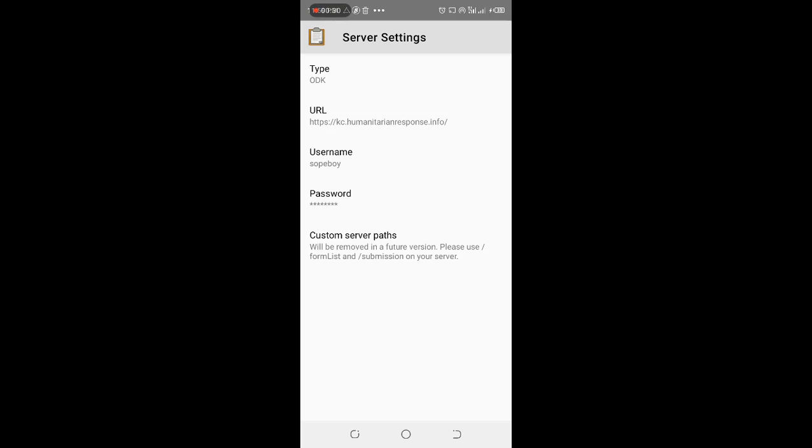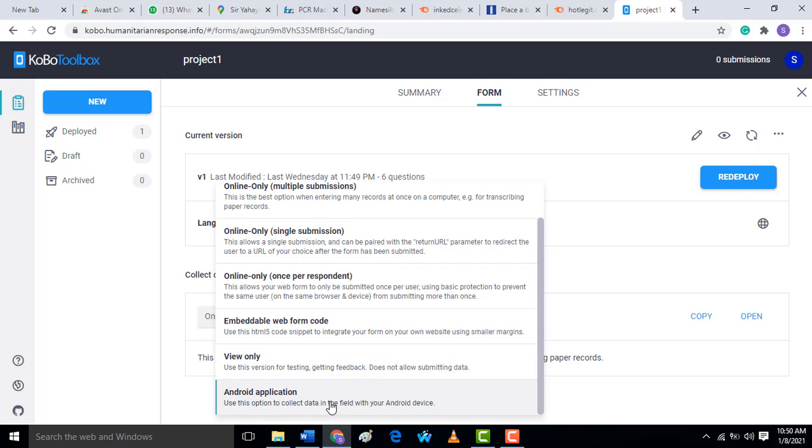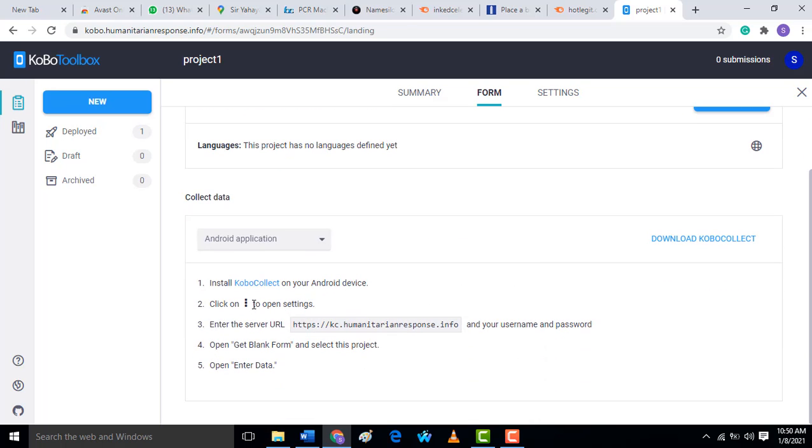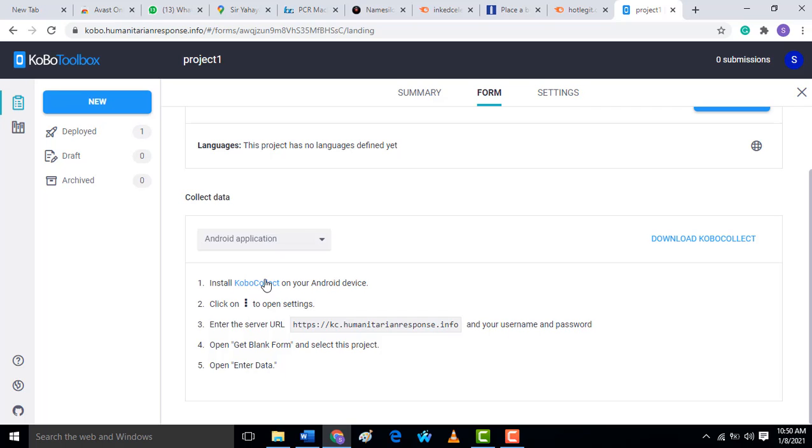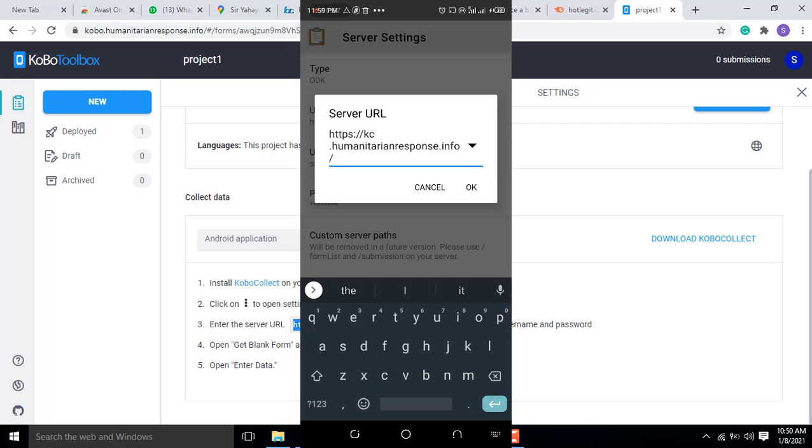When you come to this data collection page here, you are going to select Android application. You see install Kobo Collect. Now we are using ODK. We also have a Kobo Collect app on Play Store, but now we want to use ODK with Kobo. This is where you are going to put the server URL. You see it's already here, the URL.